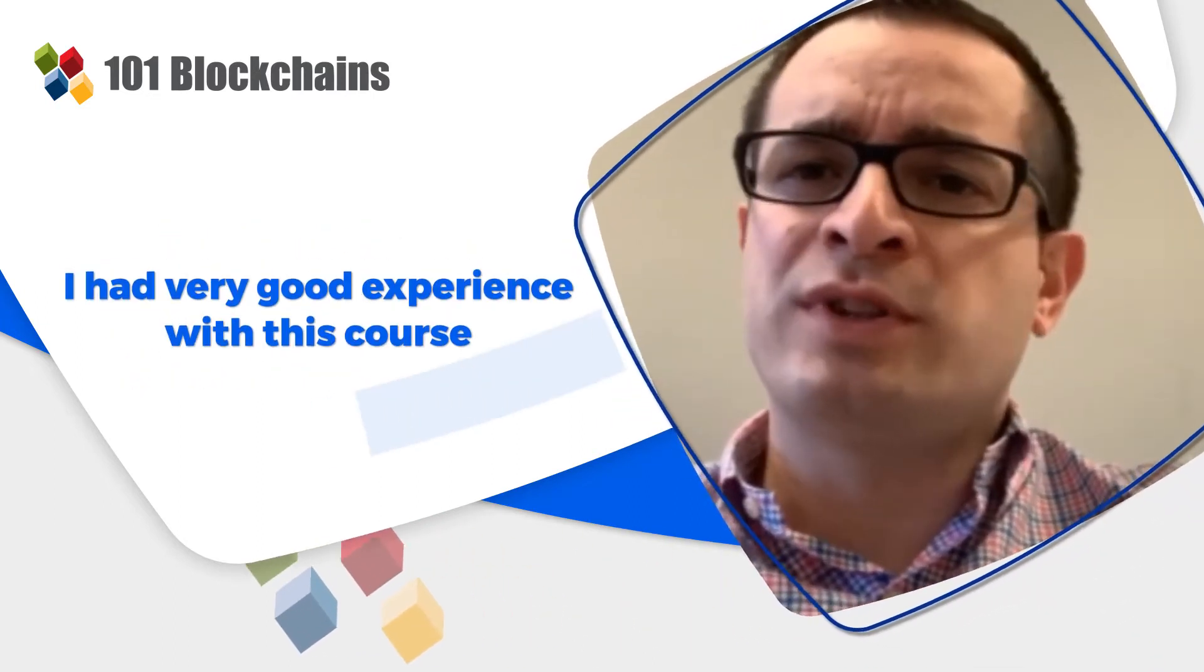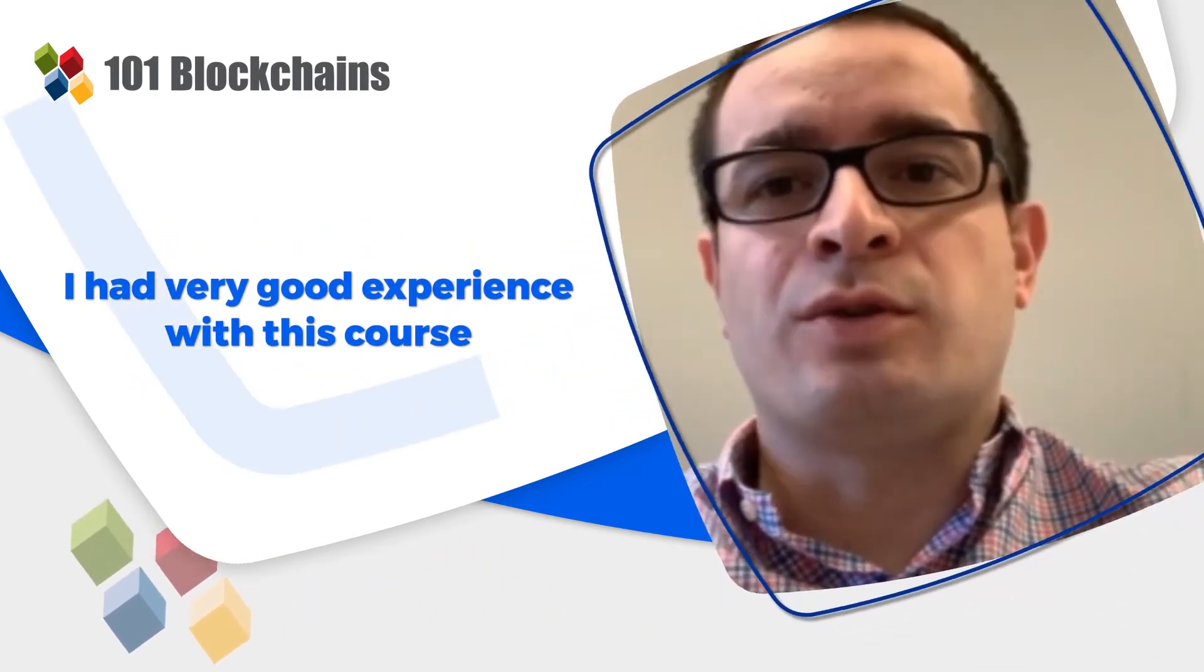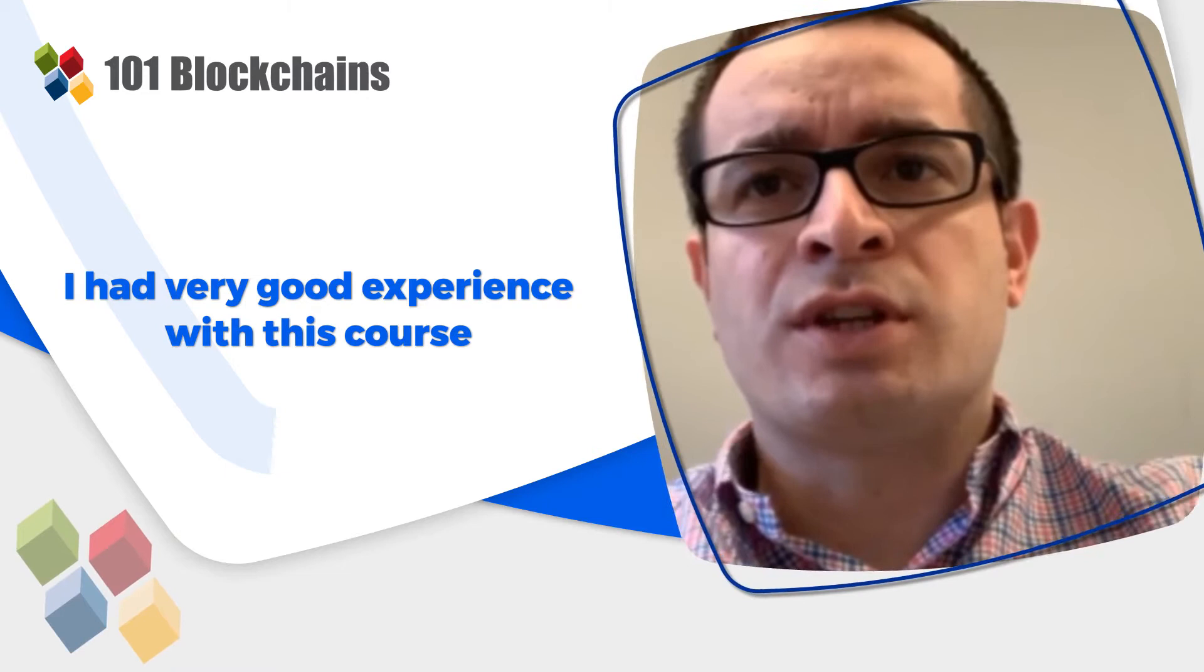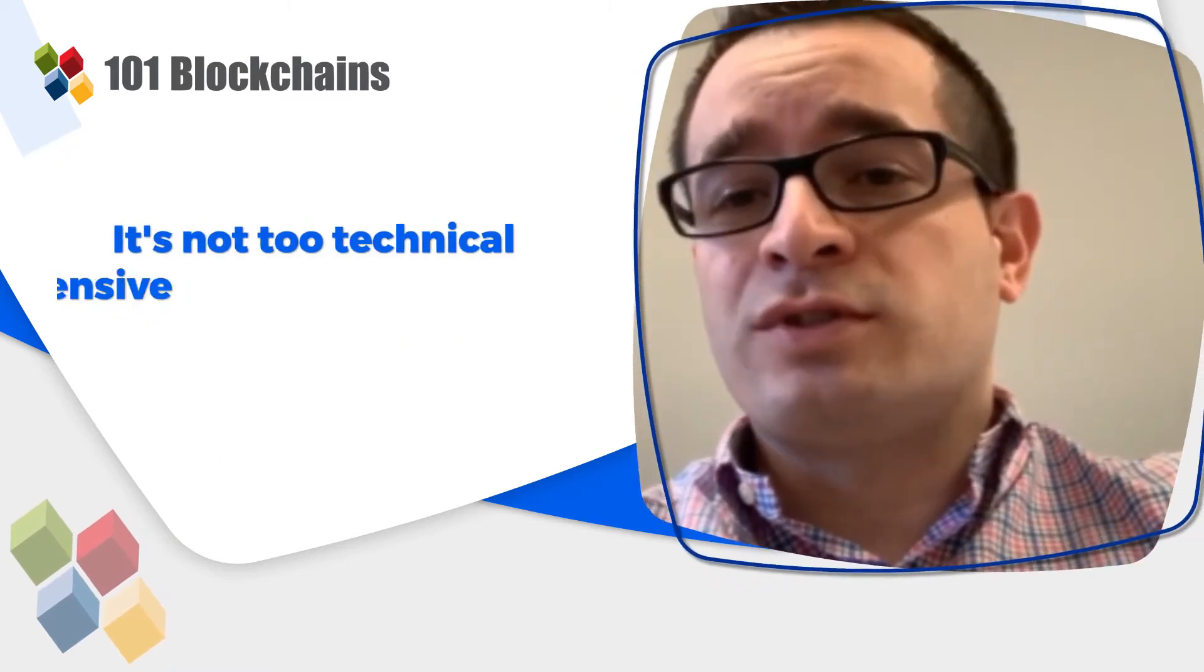I had a very good experience with this course because it wasn't too technical and yet very comprehensive.